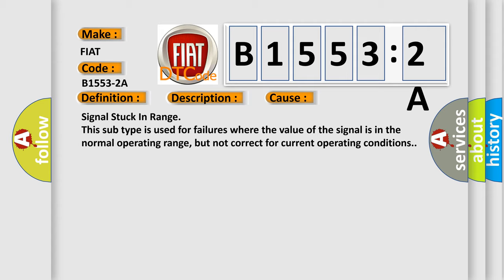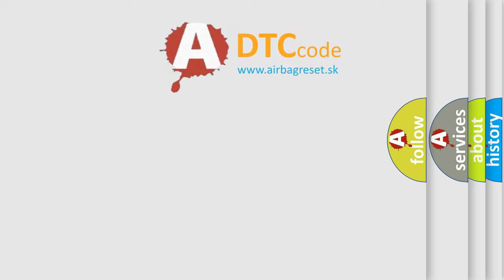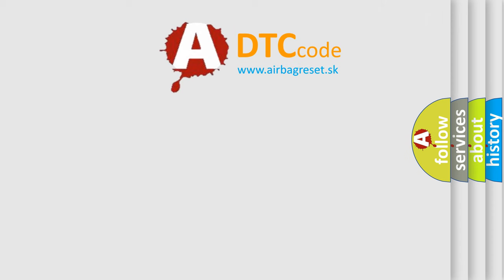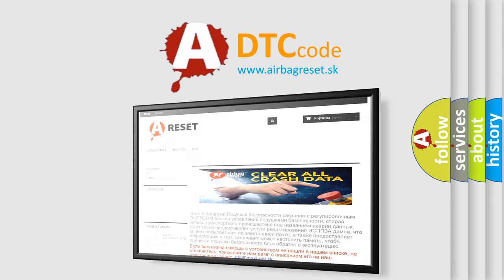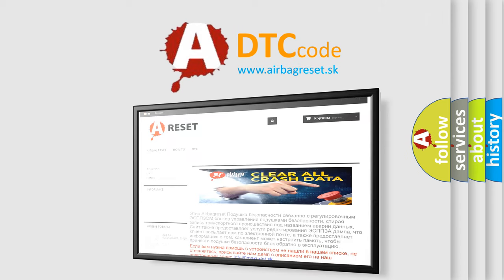The Airbag Reset website aims to provide information in 52 languages. Thank you for your attention and stay tuned for the next video.